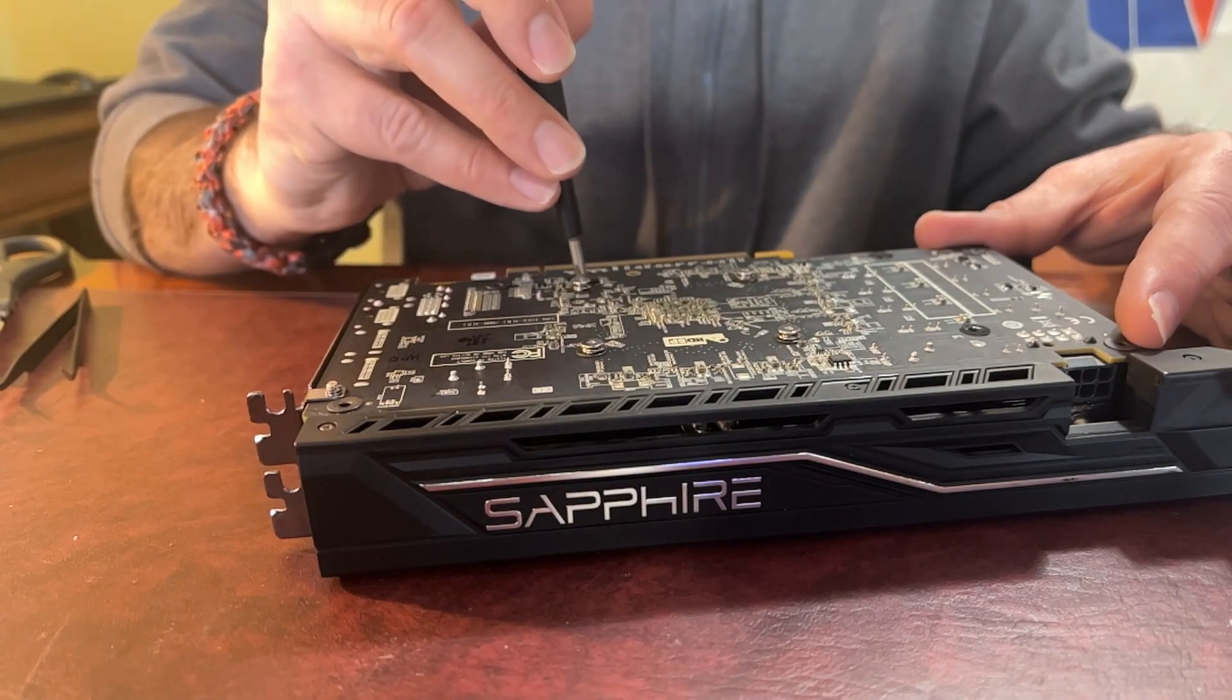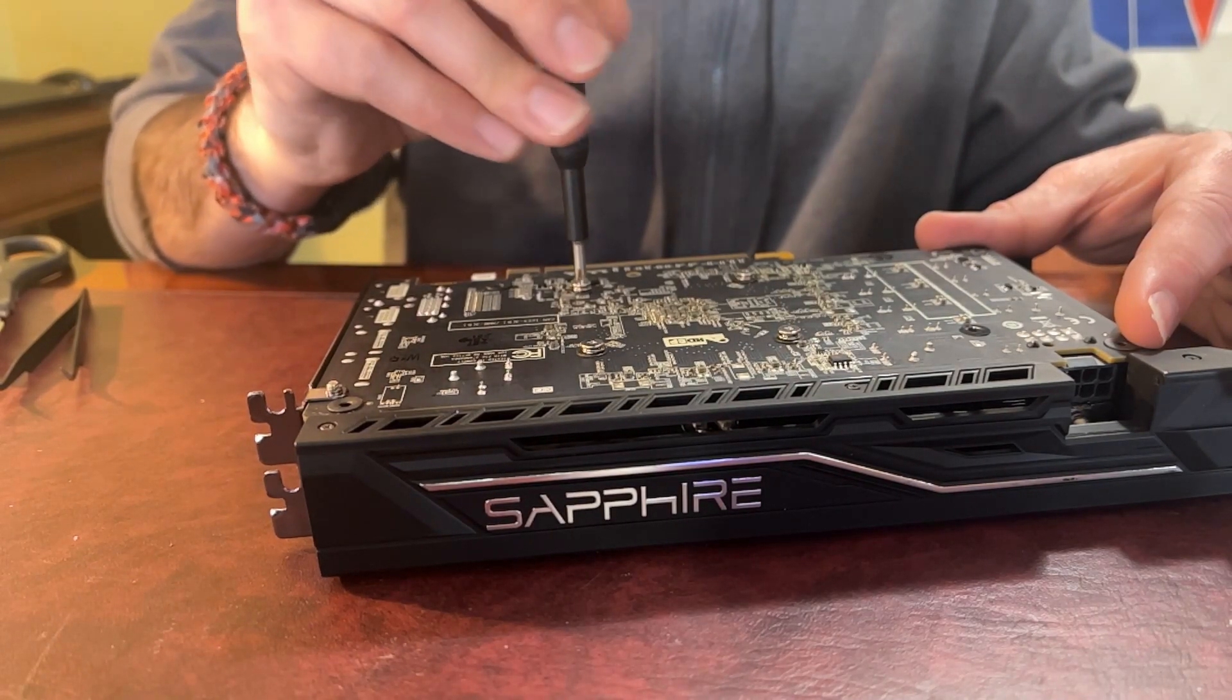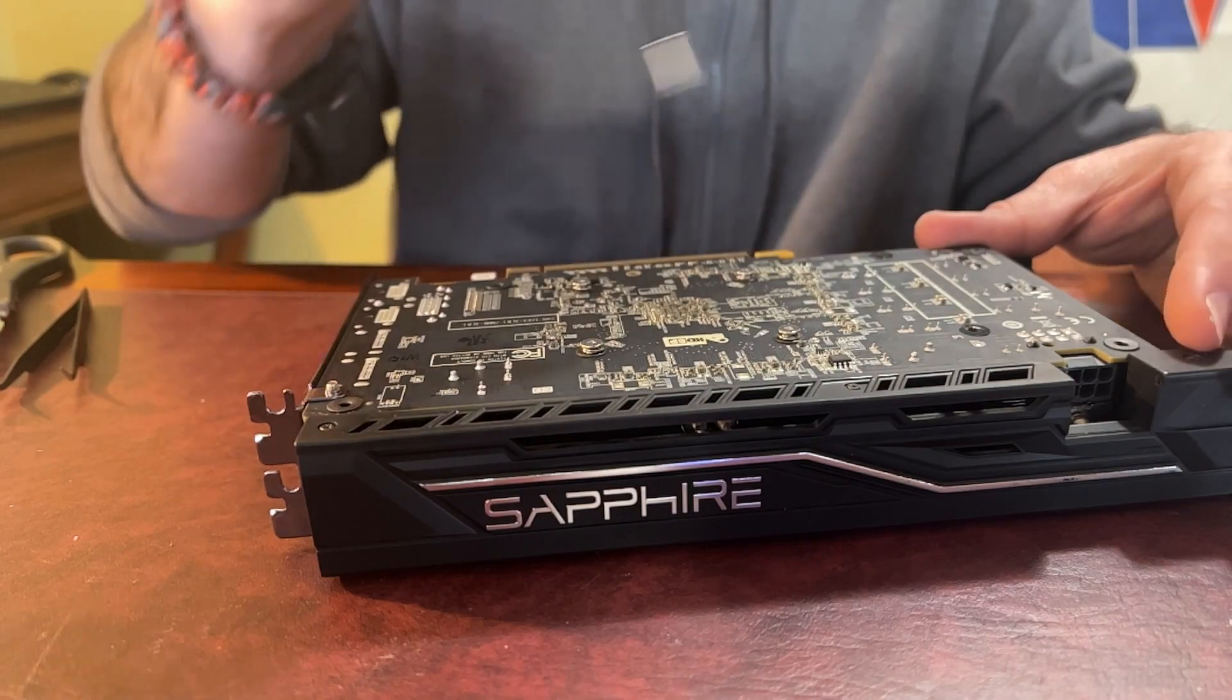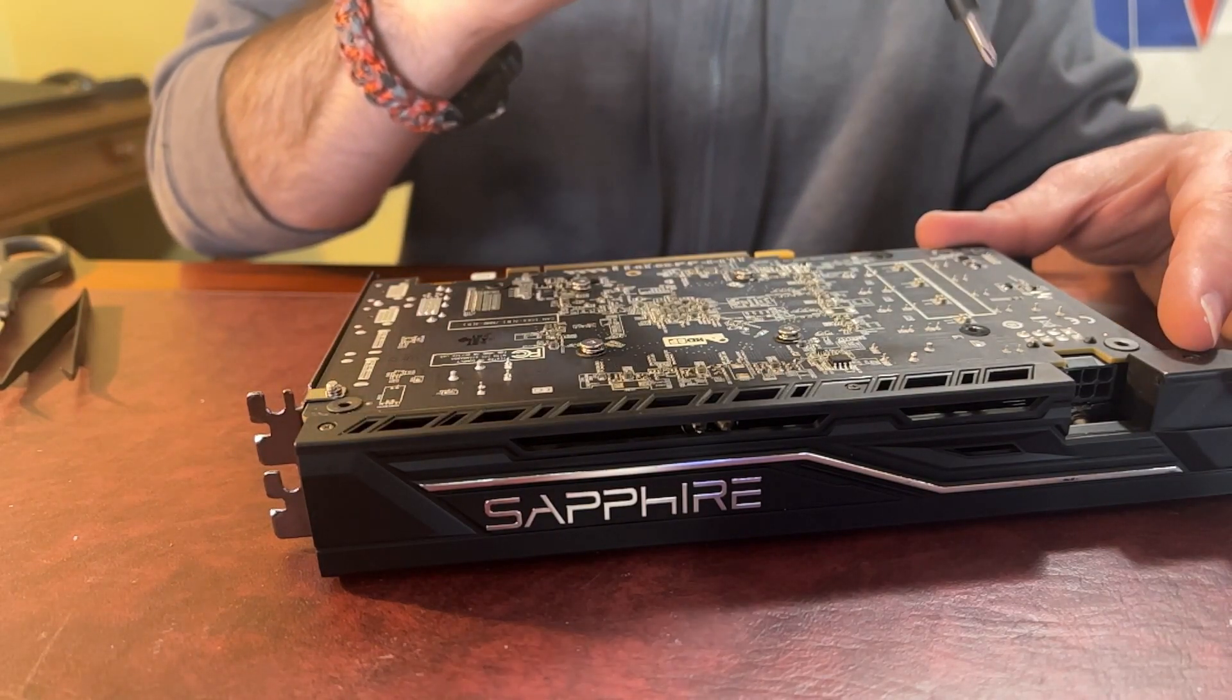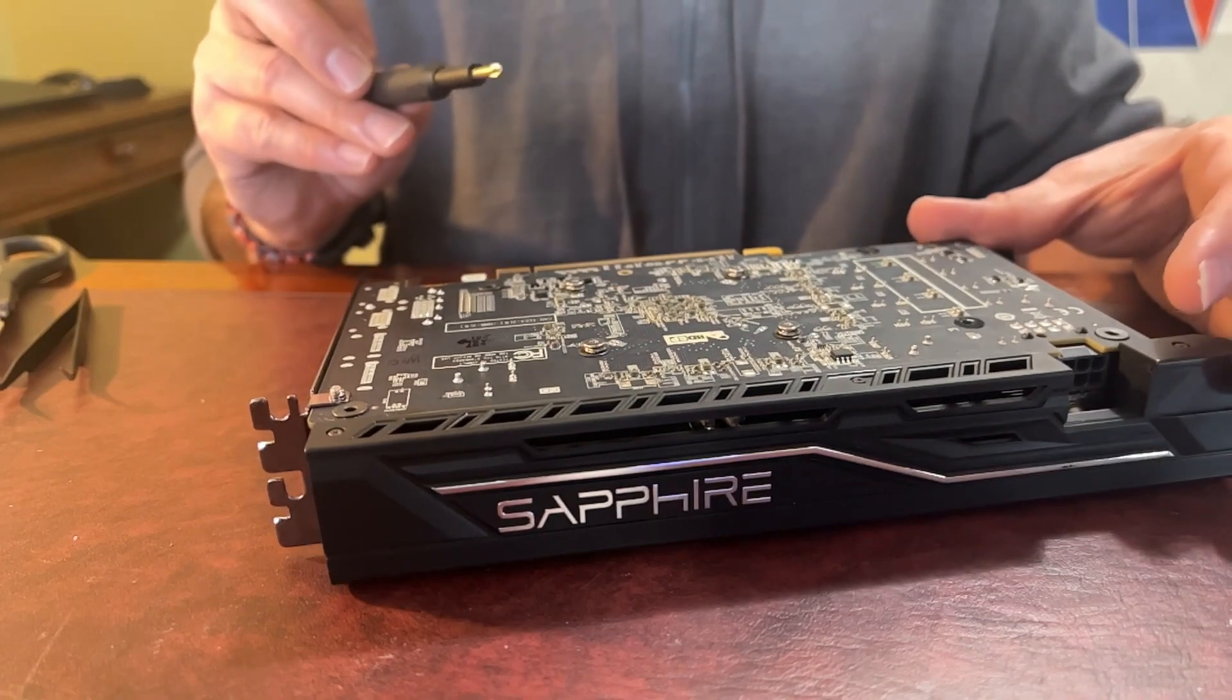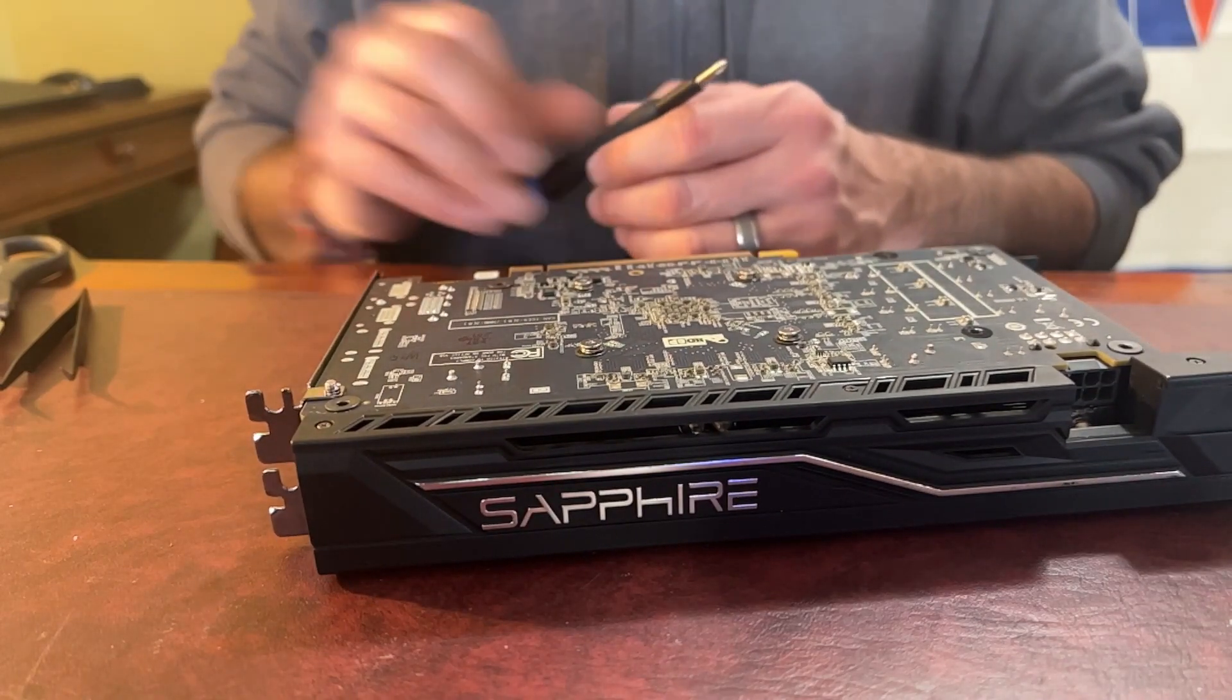And finish the cross pattern. And then we'll go ahead and finish all of the screws around the edges. Get this back in the rig and I will meet you guys back in the computer.